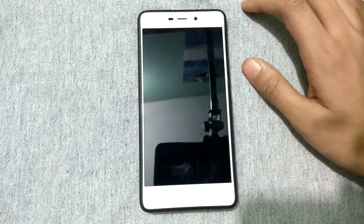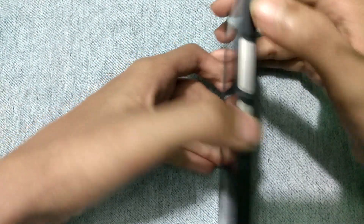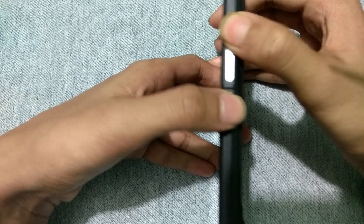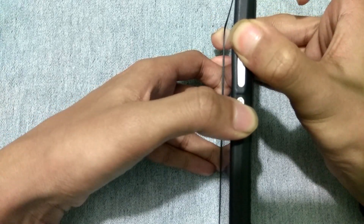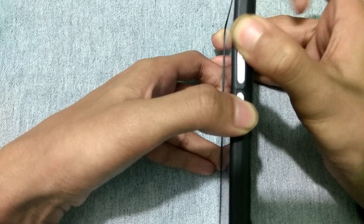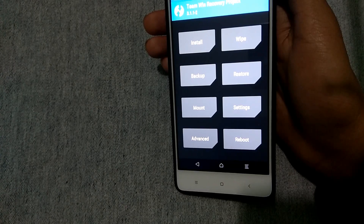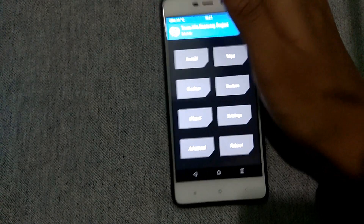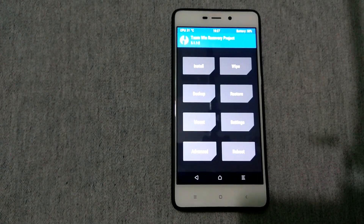After powering off your device, hold the power button and volume up key at the same time until you see the TWRP logo. Now you can see that we are in TWRP recovery.